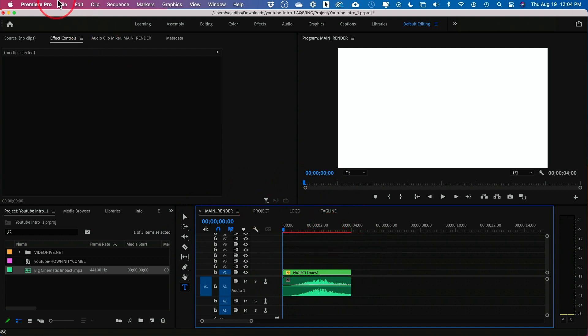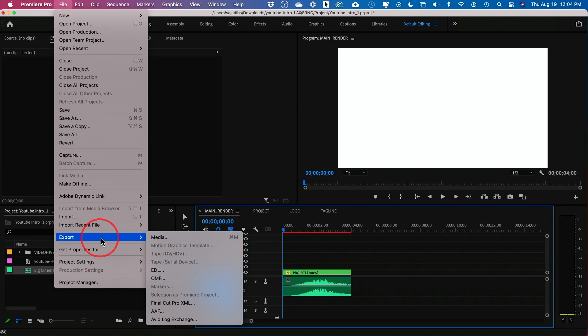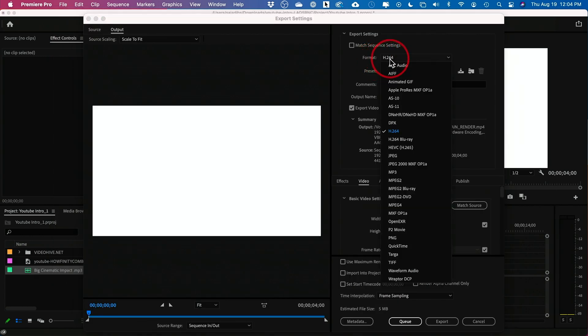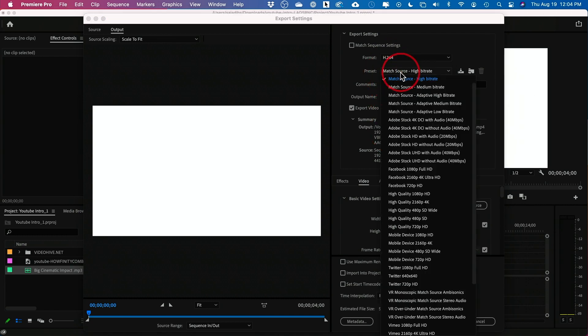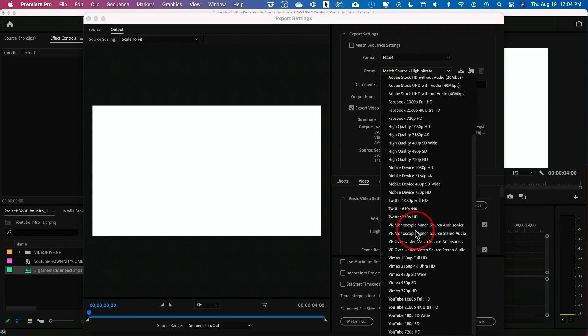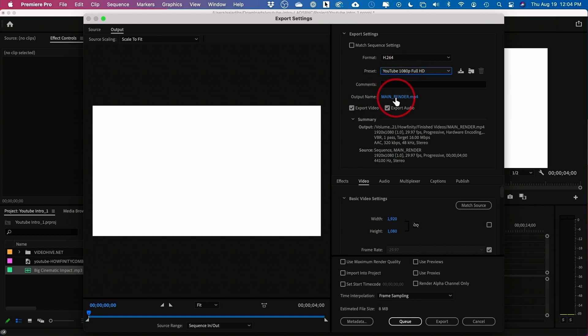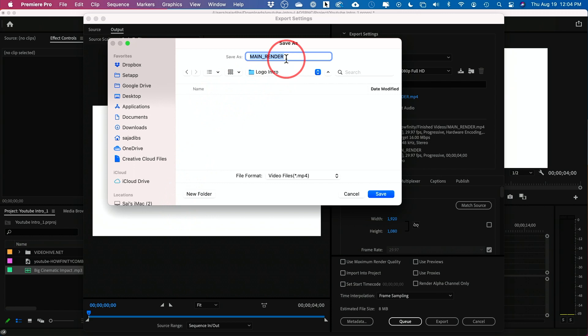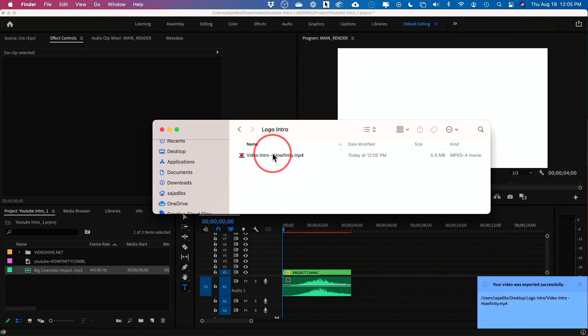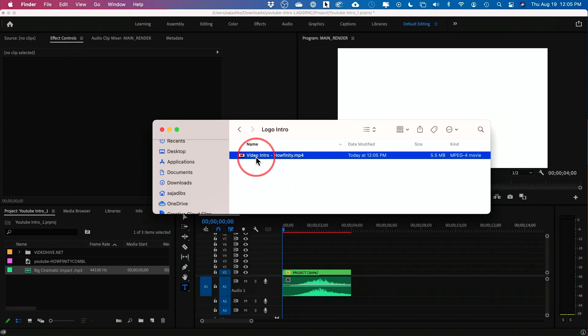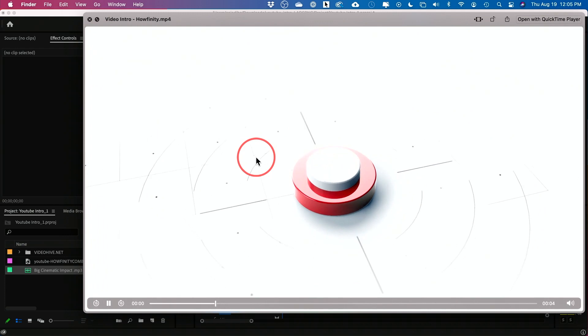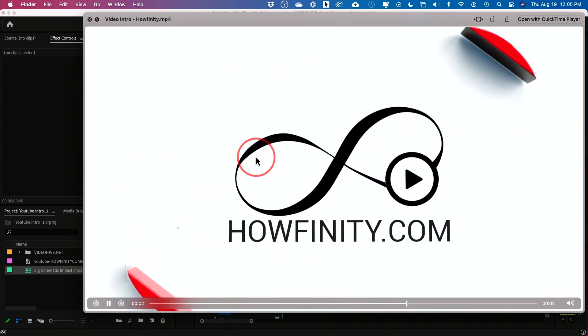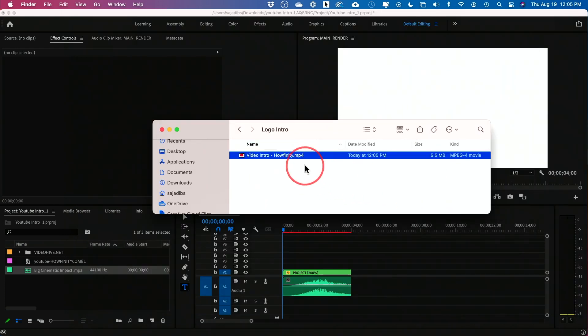Perfect. So now to basically get this out of this and into our project here, I typically will edit from this program anyway. But you could go to file. You could go to export and press media right here. And my format for this is H.264. So you would select H.264 here. And you could select a preset here called YouTube 1080p. Okay. You would select that. And you would name your file. And I've made a folder here called Logo Intro. And I'll name this Video Intro Affinity. That's the name of my channel. I'll go ahead and save it. And then you just have to press export right over here. Now if I just open that folder here, I'm going to press space bar. Perfect.